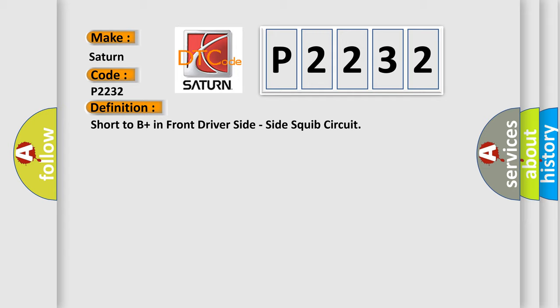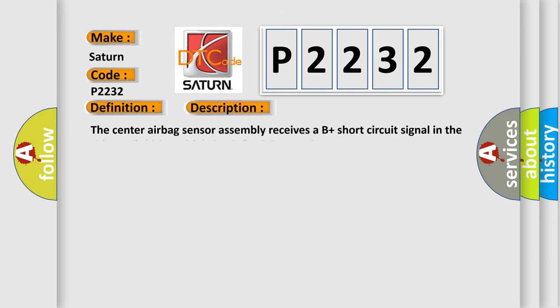And now this is a short description of this DTC code. The center airbag sensor assembly receives a B plus short circuit signal in side squib driver side circuit for 0.5 seconds.